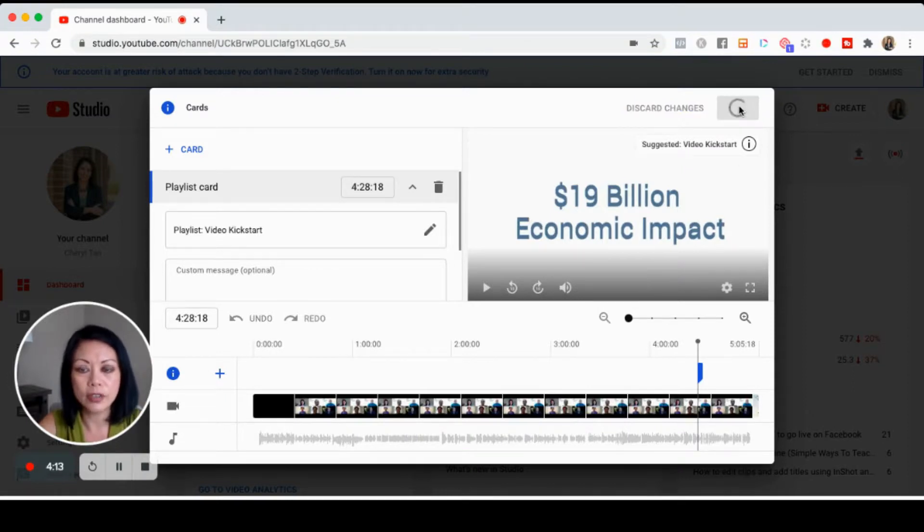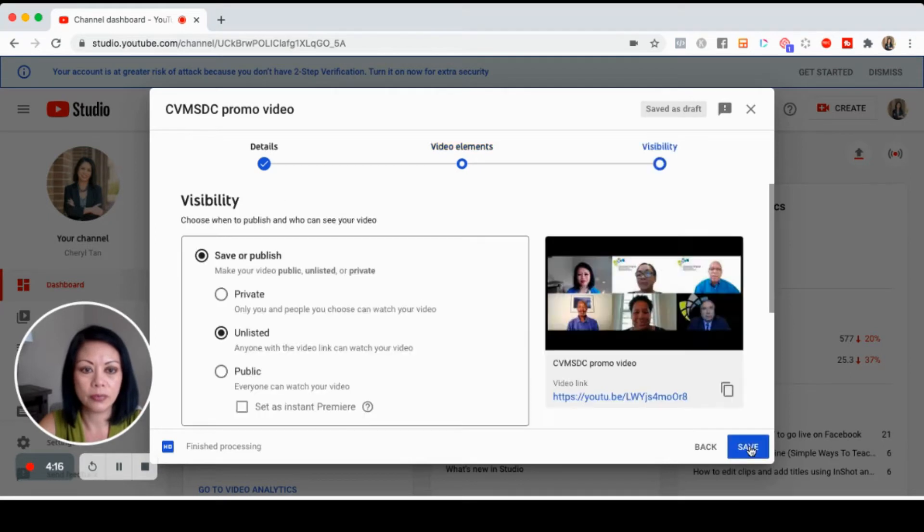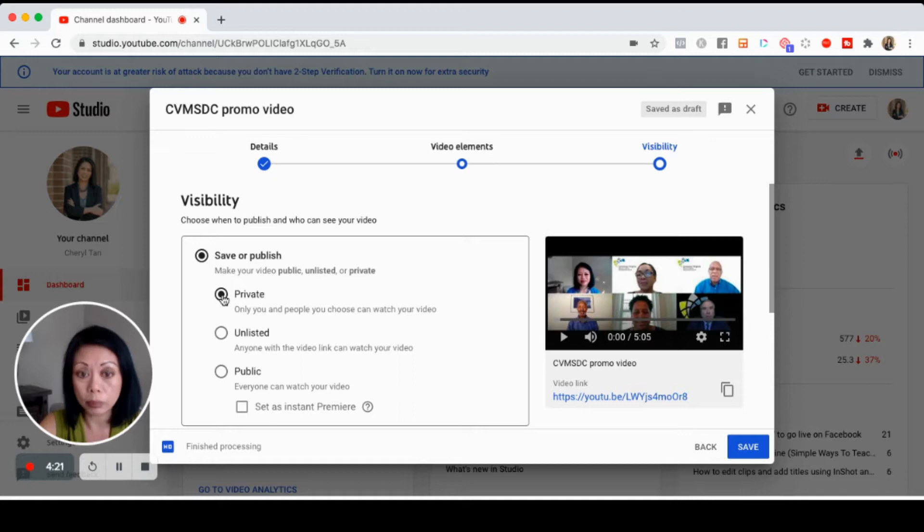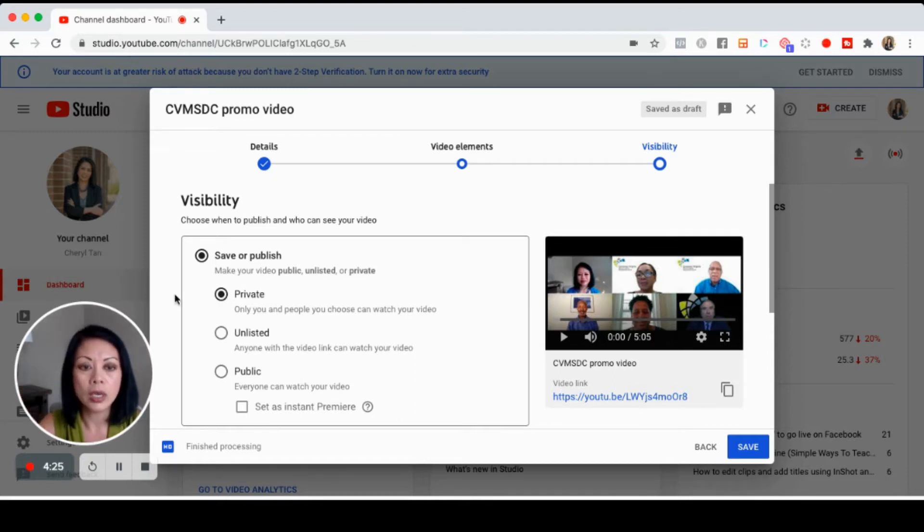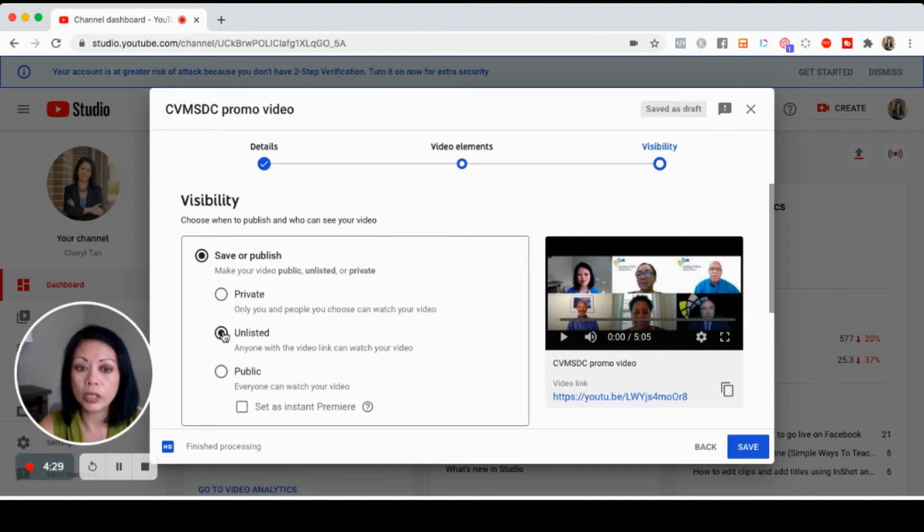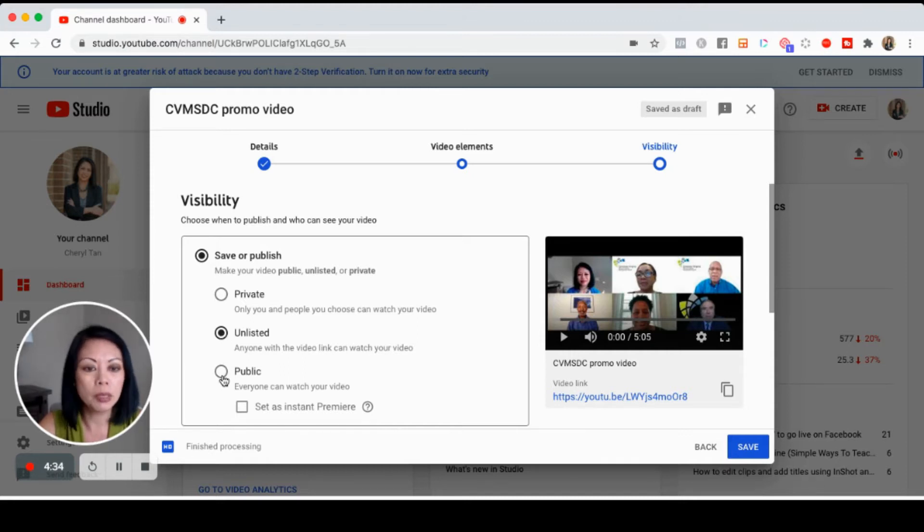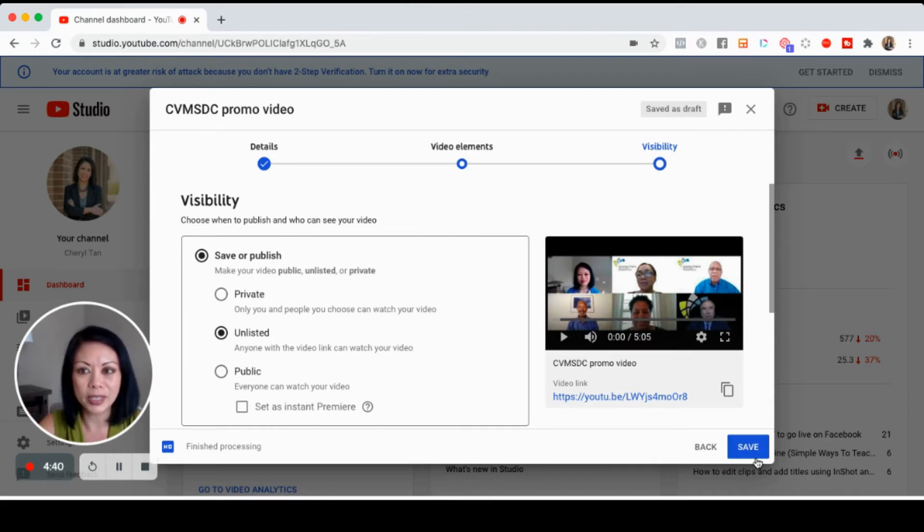Here are your options: a private video means everyone needs a password to see it. Unlisted, as I mentioned, is open so anybody who has the link can watch it but it's not searchable. And public is public. Choose one of these options, click save, and your video is ready to be seen.